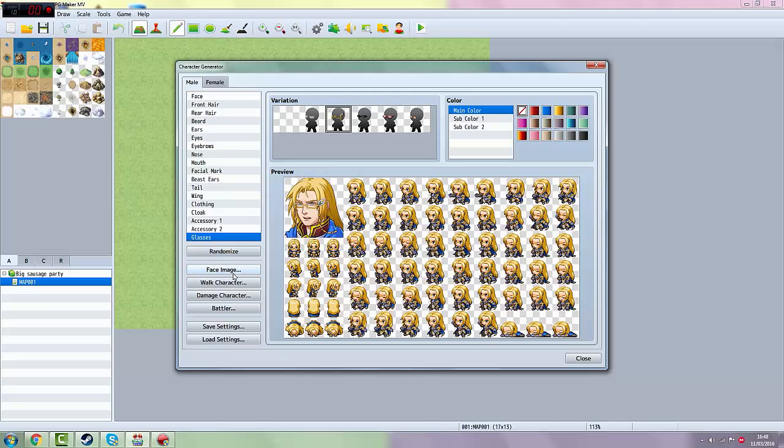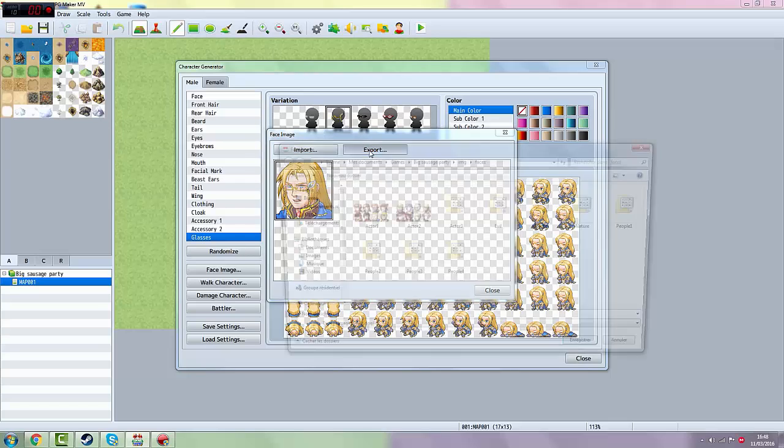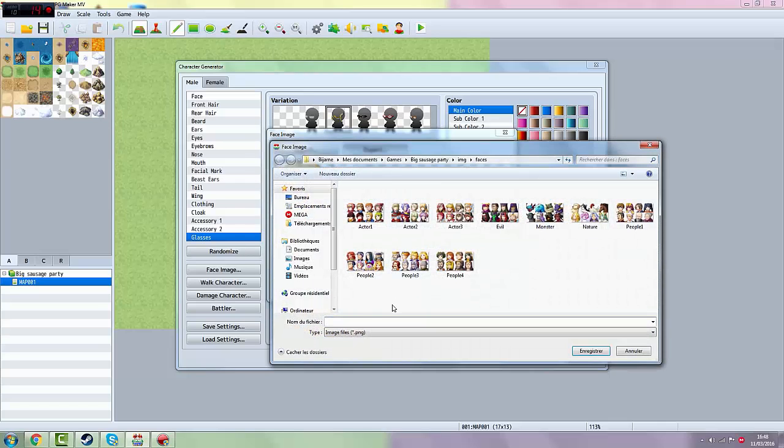Then what you want to do is go to Face Image over here when you finish your character. Of course, and then you want to put Export. You want to name it something you will remember. For example, gay face.